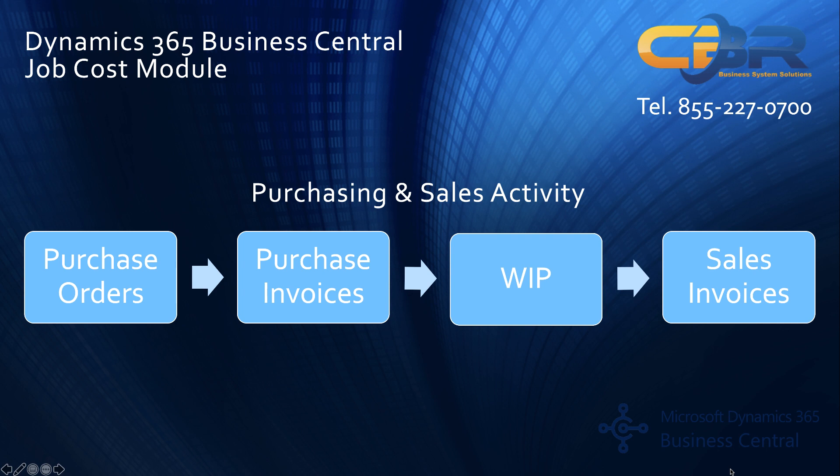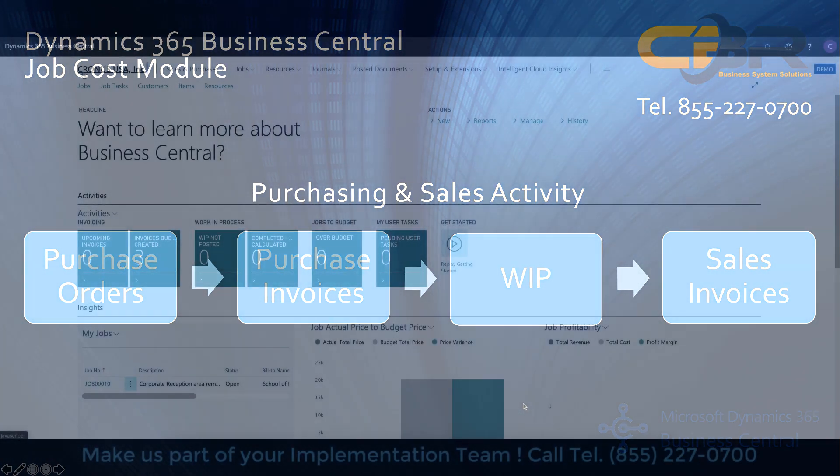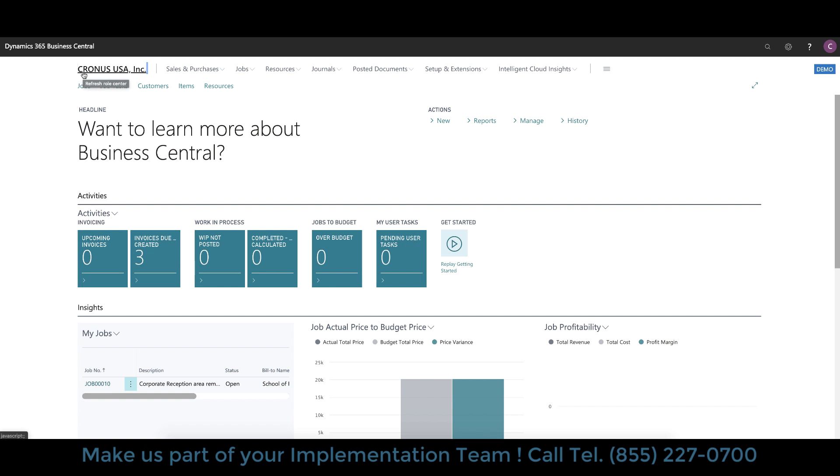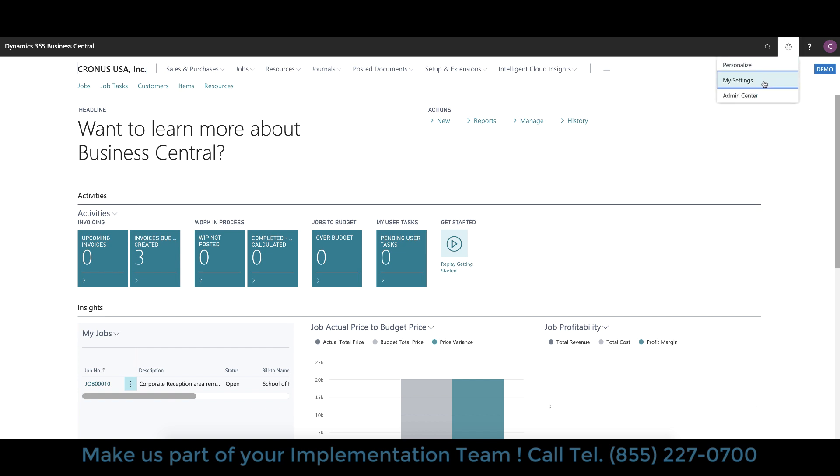Having said all of this I'd like to dive into the product and show you what job costing looks like in Business Central. So here is Kronos USA the job costing page. I'd like to point out that from a navigational point of view I've already made myself a job manager or project manager.